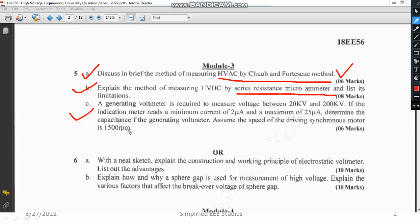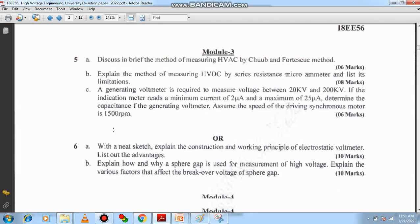Another problem is related to the generating voltmeter. You need to understand what a generating voltmeter is and its importance. I have worked out the same problem without changing the parameters in my lecture series — you can go through that. This problem will also be asked at the GATE level examination, so there is dual benefit if you are preparing for both university and competitive examinations.